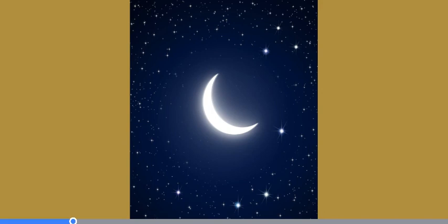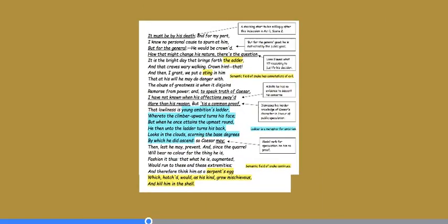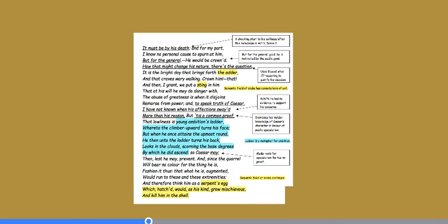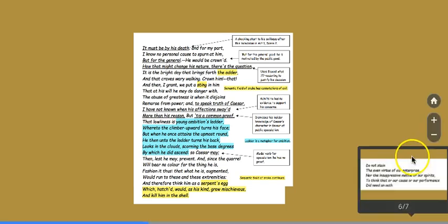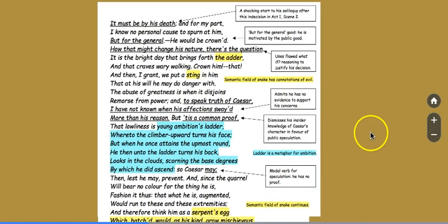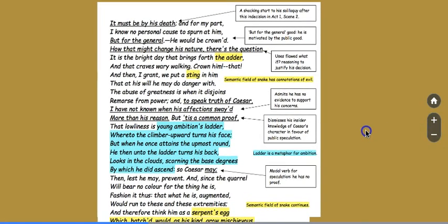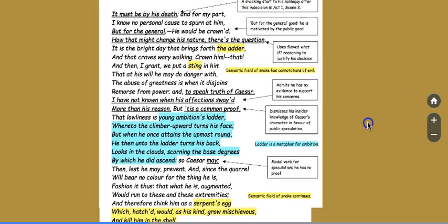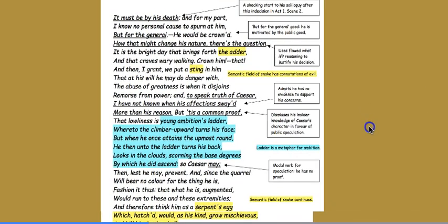The theme of ignoring private feelings for the benefit of the public good dominates this scene. Brutus's soliloquy provides the opportunity for the audience to learn his thoughts and his feelings. Here's the analysis on the screen. So when he starts with it must be by his death, this is a shocking start to his soliloquy after the indecision in Act 1, Scene 2.